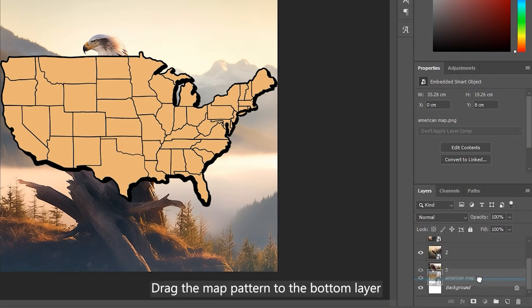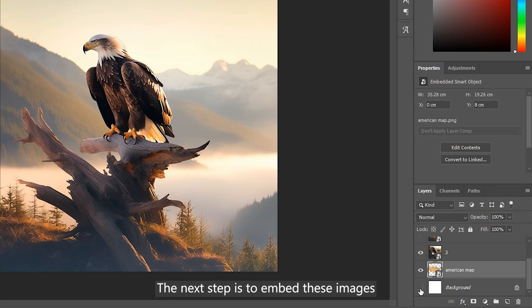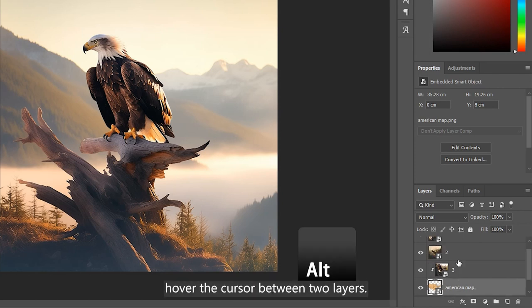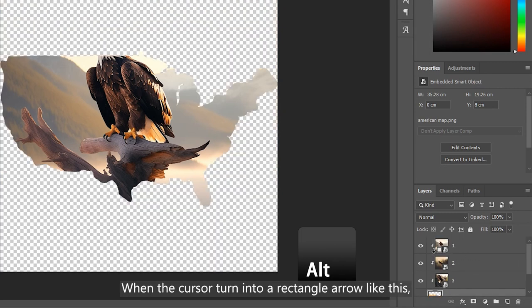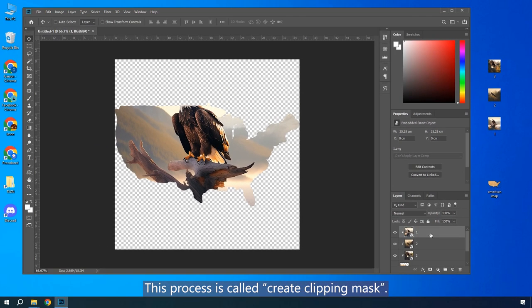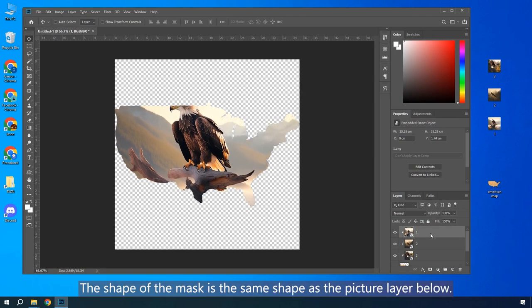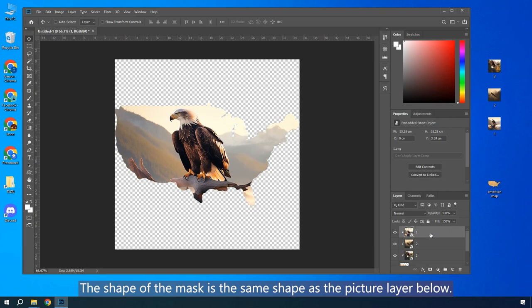Drag the map pattern to the bottom layer under all the other images. The next step is to embed these images onto the map pattern. Hold down Alt button, hover the cursor between two layers. When the cursor turns into a rectangle arrow like this, click the right button of the mouse. This process is called Create Clipping Mask. The shape of the mask is the same shape as the picture layer below.